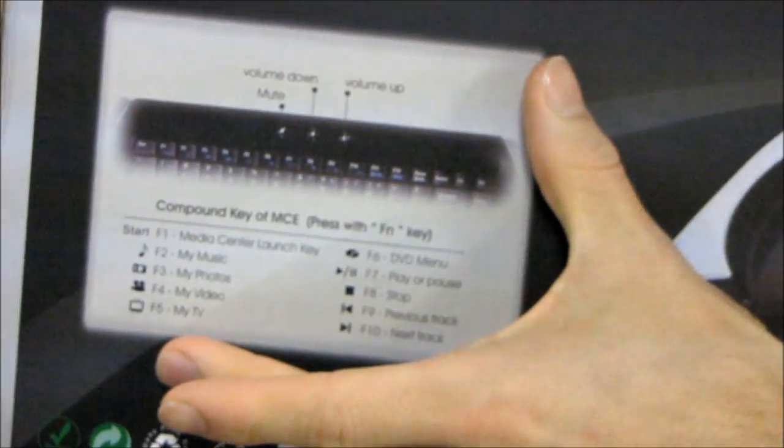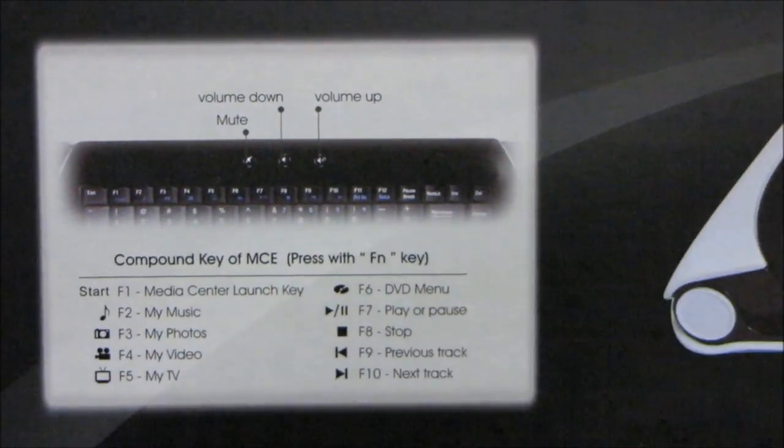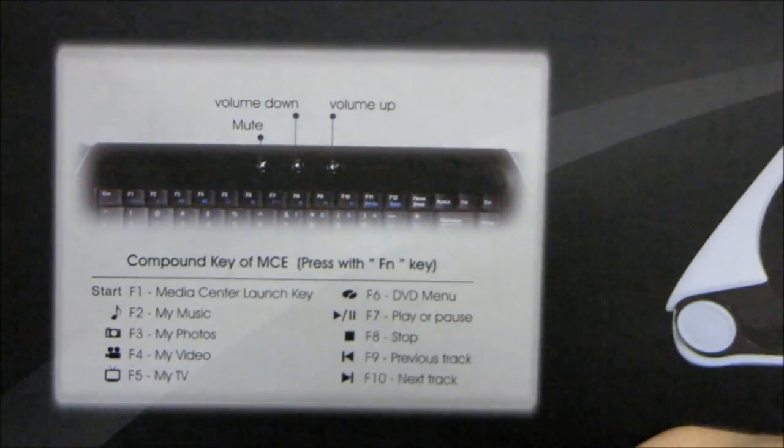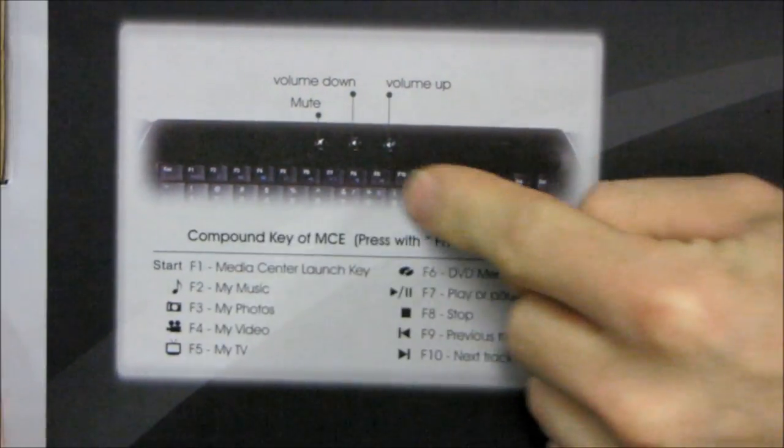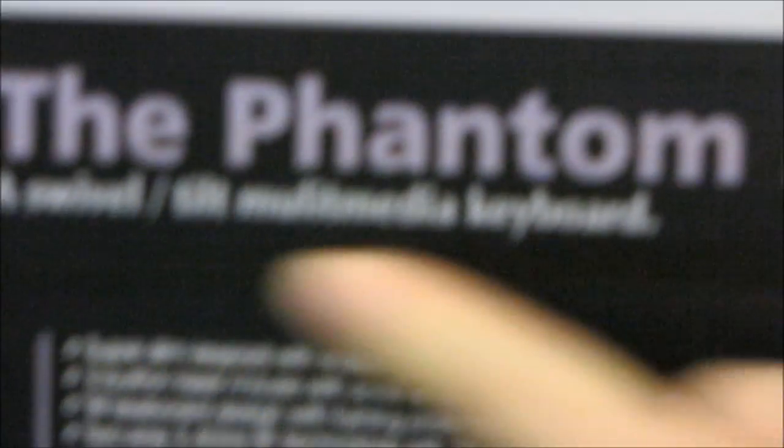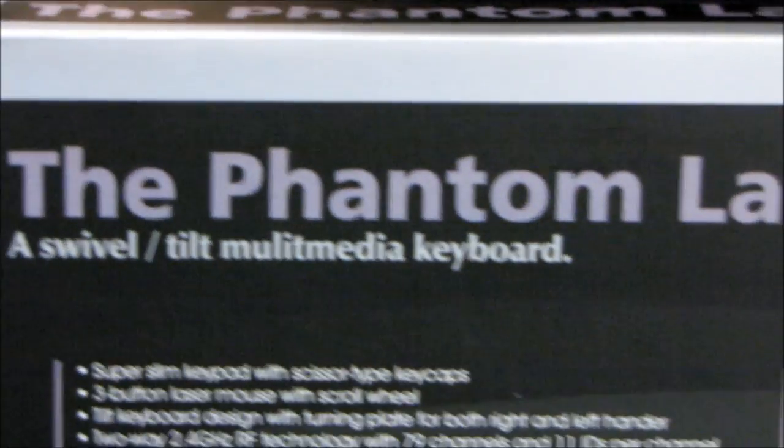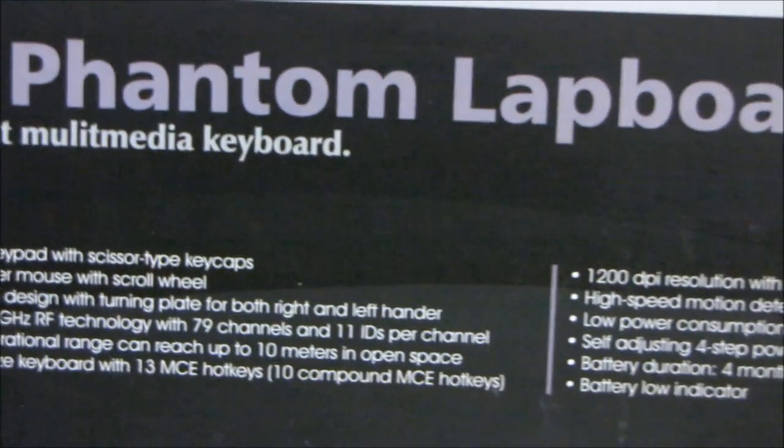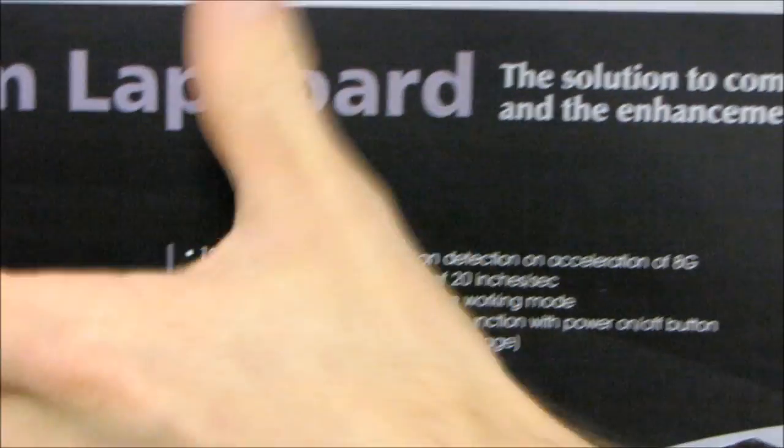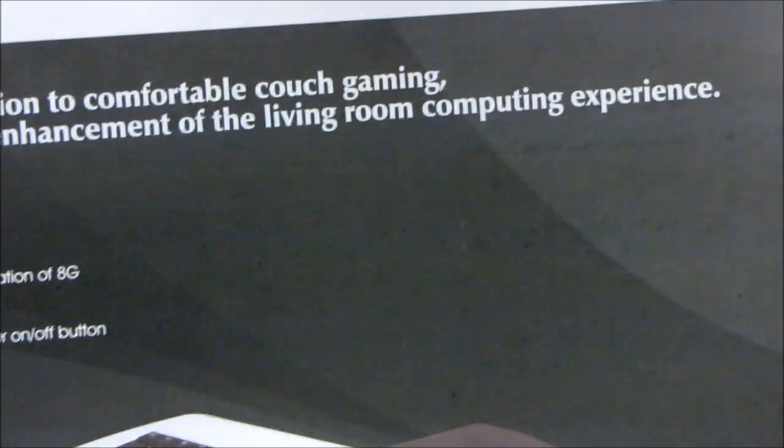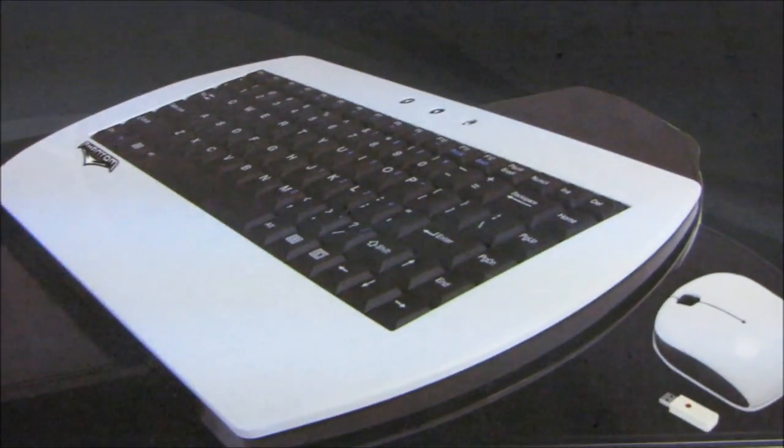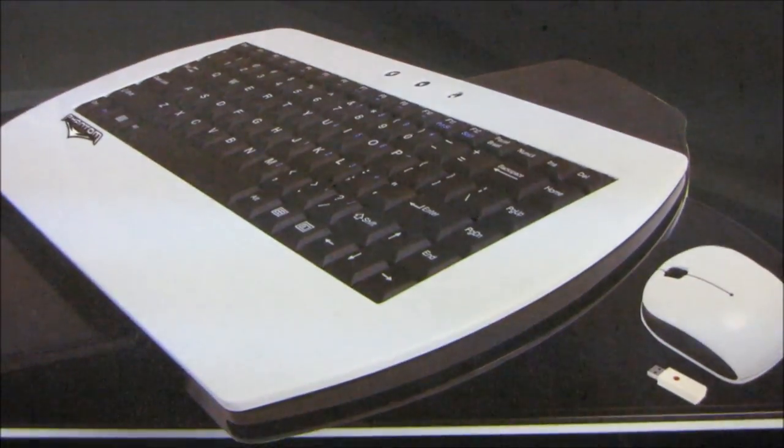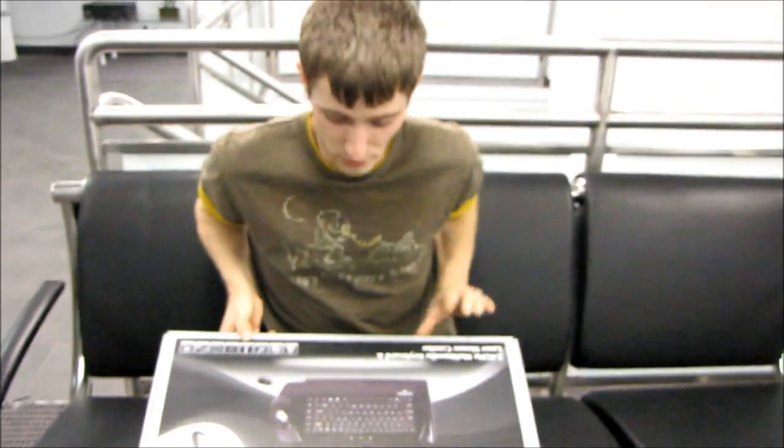On the back we've got some outlines of the media functions that it has. So it has 13 media keys, 10 of which are FN something else keys with the blue text on them and then three dedicated media keys. Here we've got another general outline of the overall specs. The intended use of this keyboard is from the couch. So they want you to be able to game, operate the internet, do whatever it is you do on a computer with your media PC from the comfort of the couch.